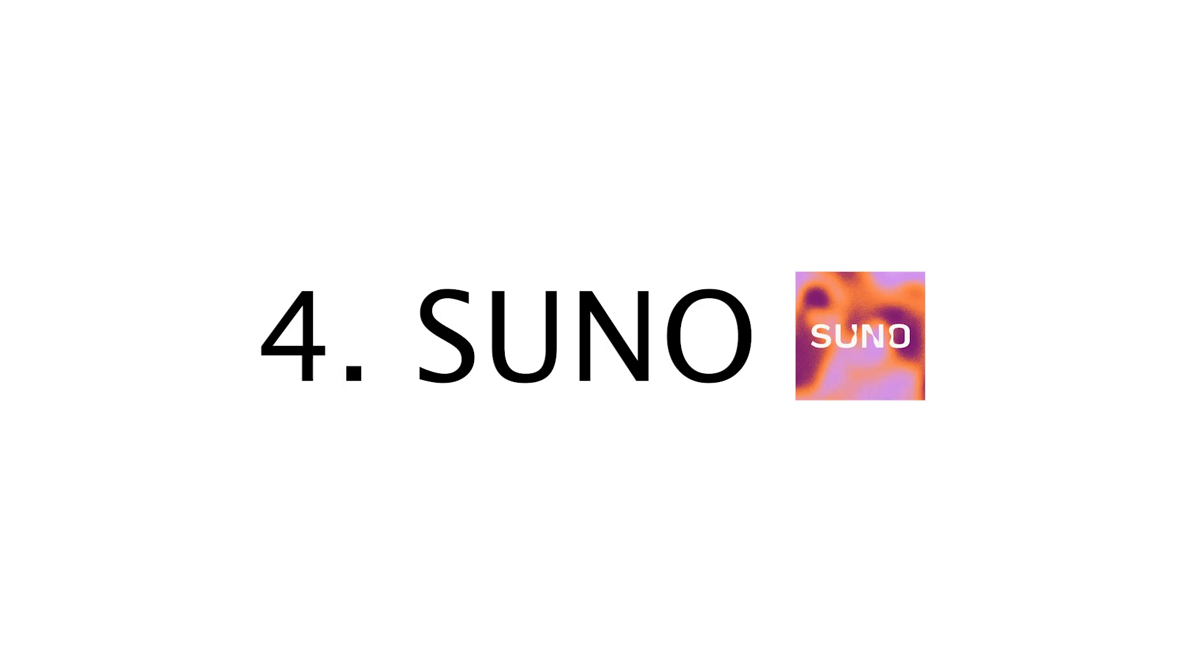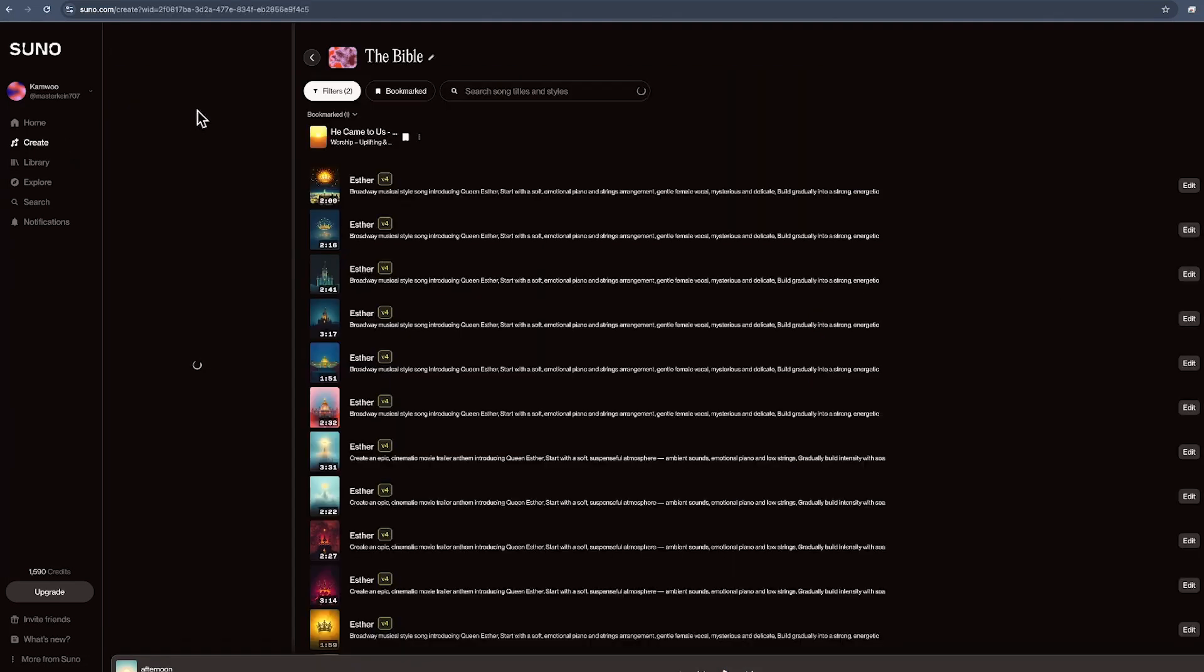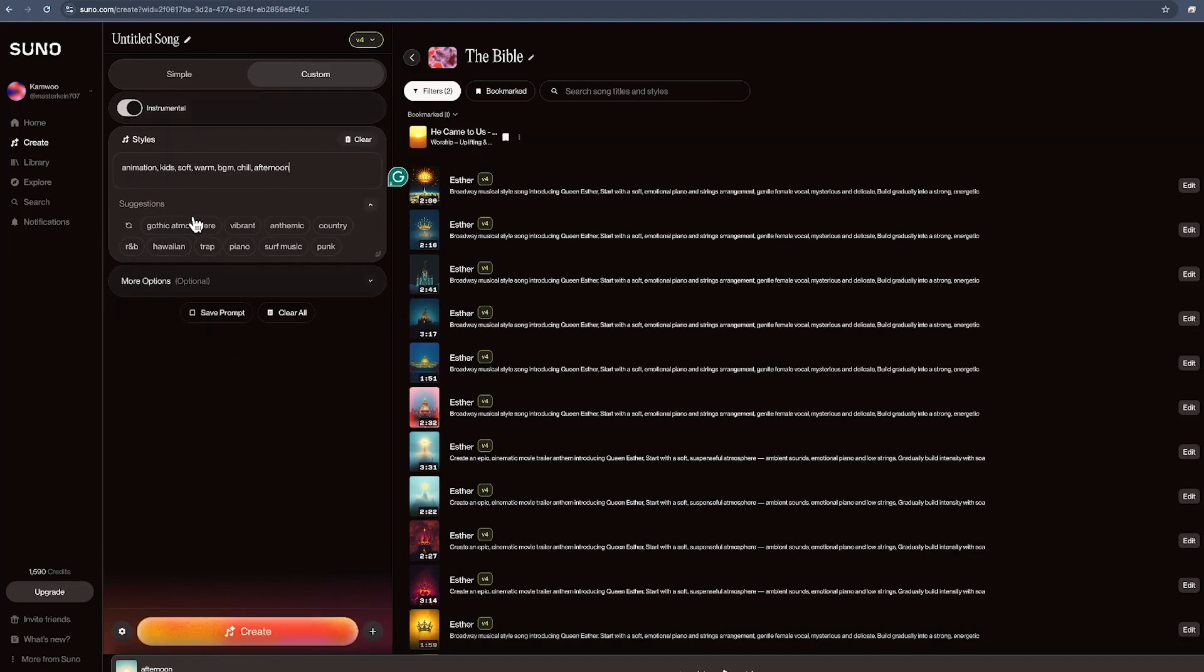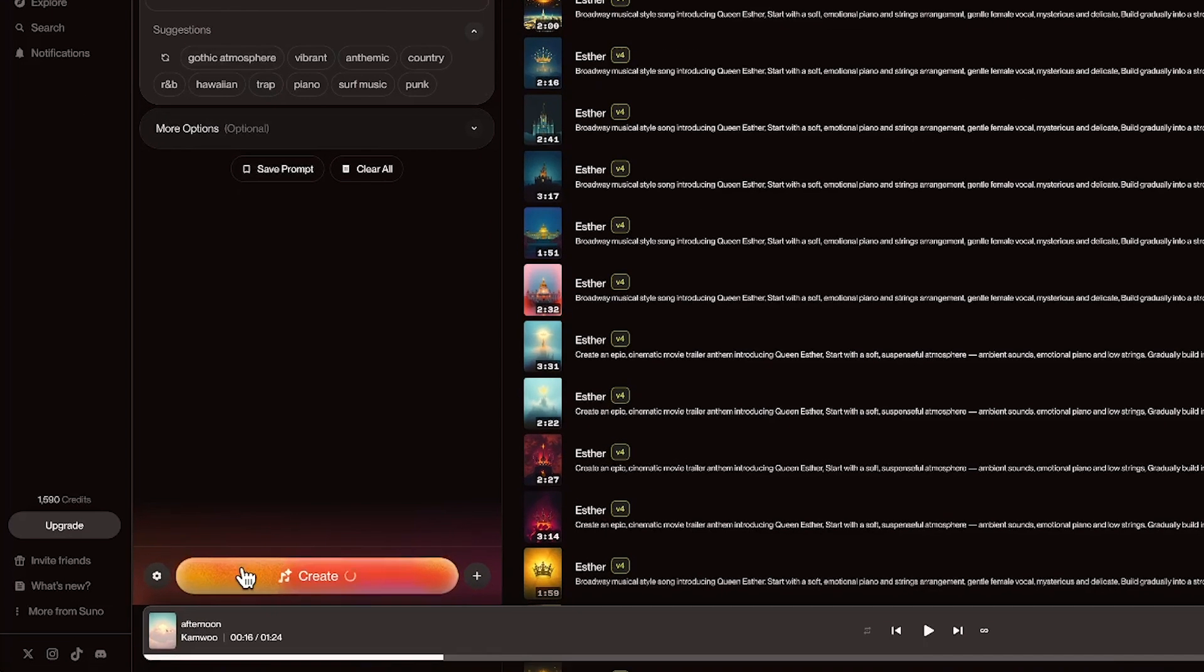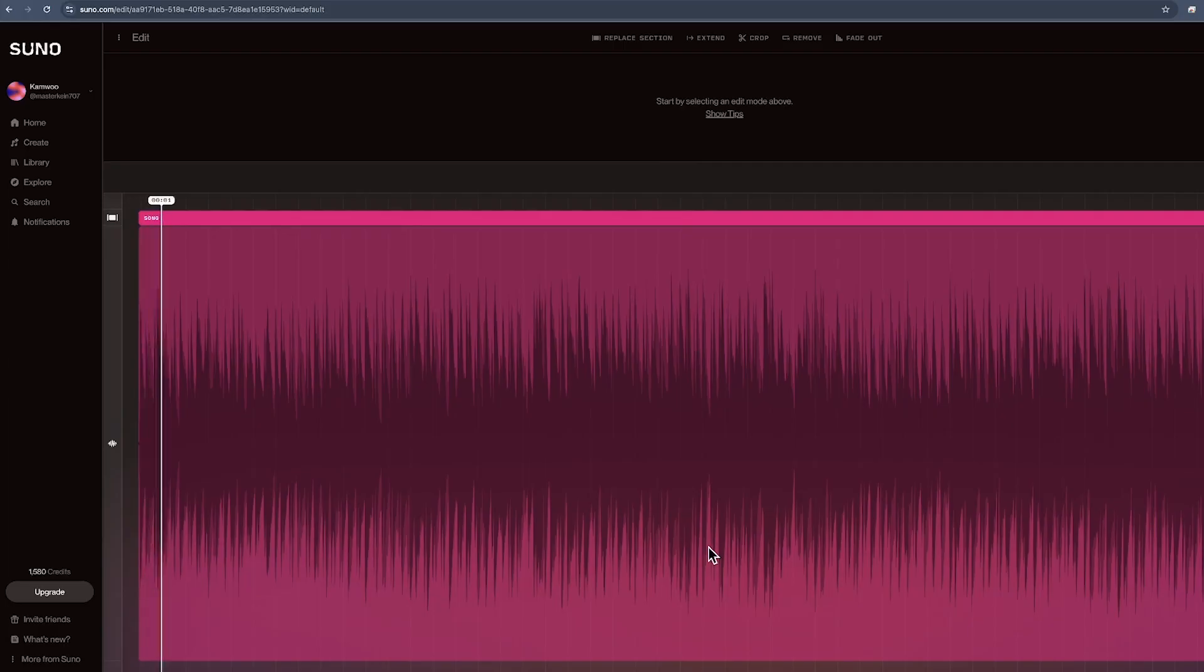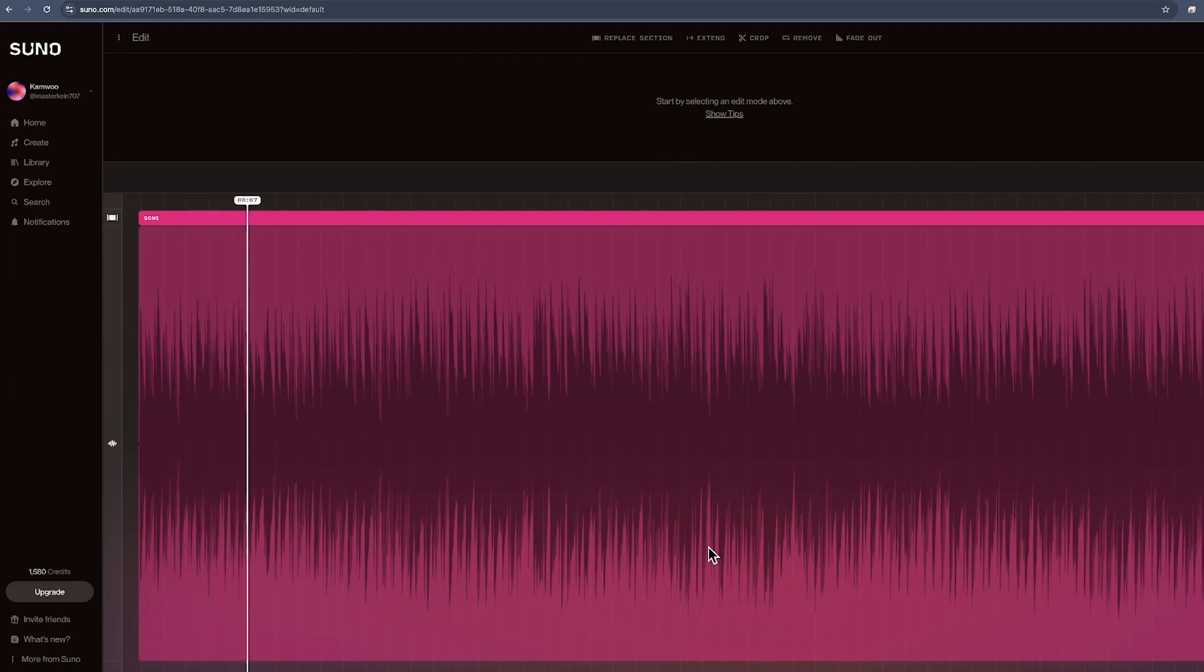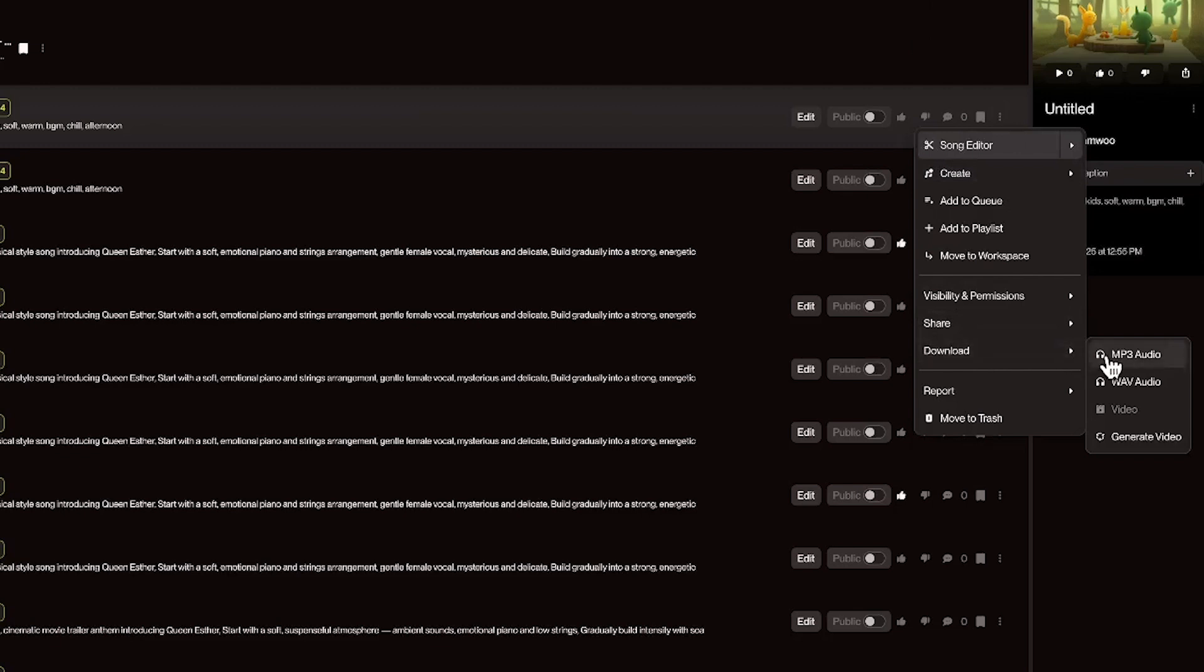Step 4. Suno. Before we bring everything together in the final edit, we'll generate background music using Suno. Just open Suno, describe the mood or style of the music you want, and hit Generate. You'll get a completely original soundtrack that matches the feeling of your animation perfectly. If you like the music, you can easily download the file as MP3 or WAV audio.